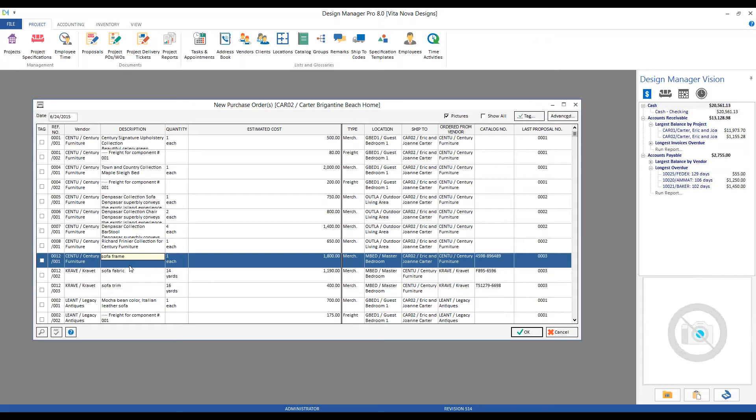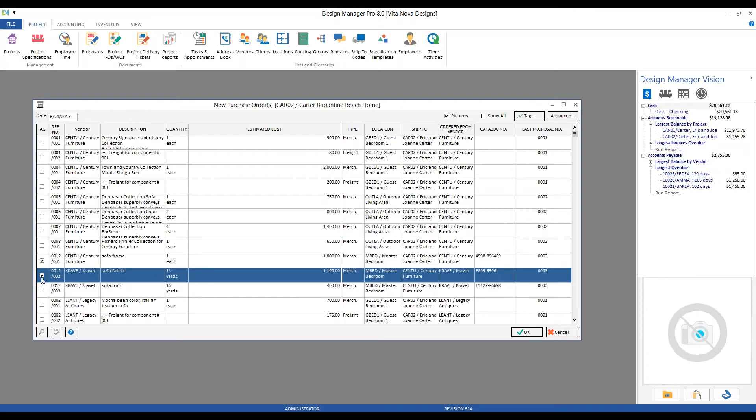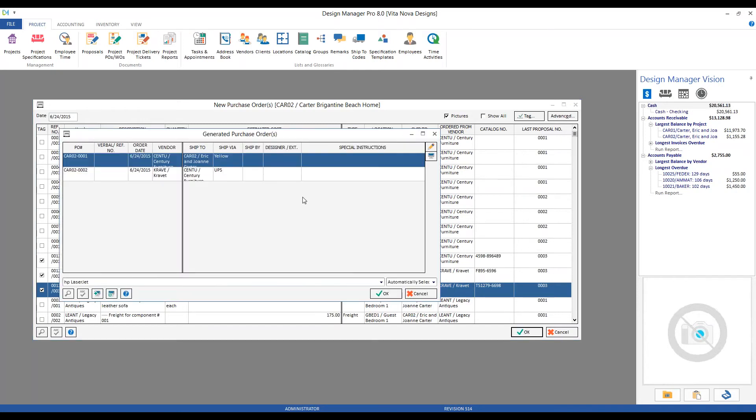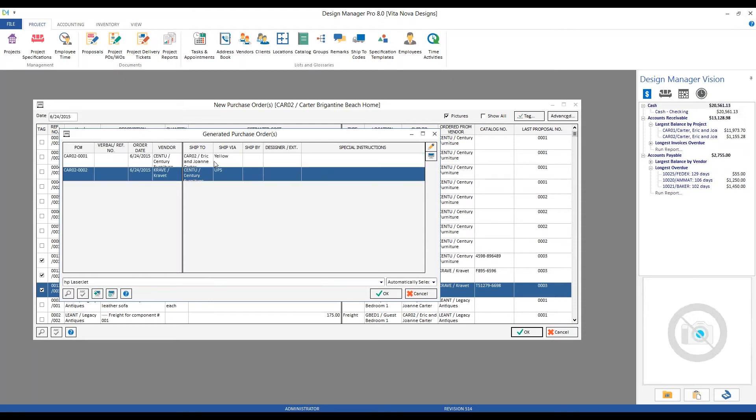Rather, we're seeing the frame, fabric, and trim—those constituent components that create the custom sofa itself, as we'll need to order each one of these individually. To create POs, we simply select our components and click the OK button, and Design Manager will automatically process the purchase orders for us. It does so by including components for the same vendor on a single purchase order.